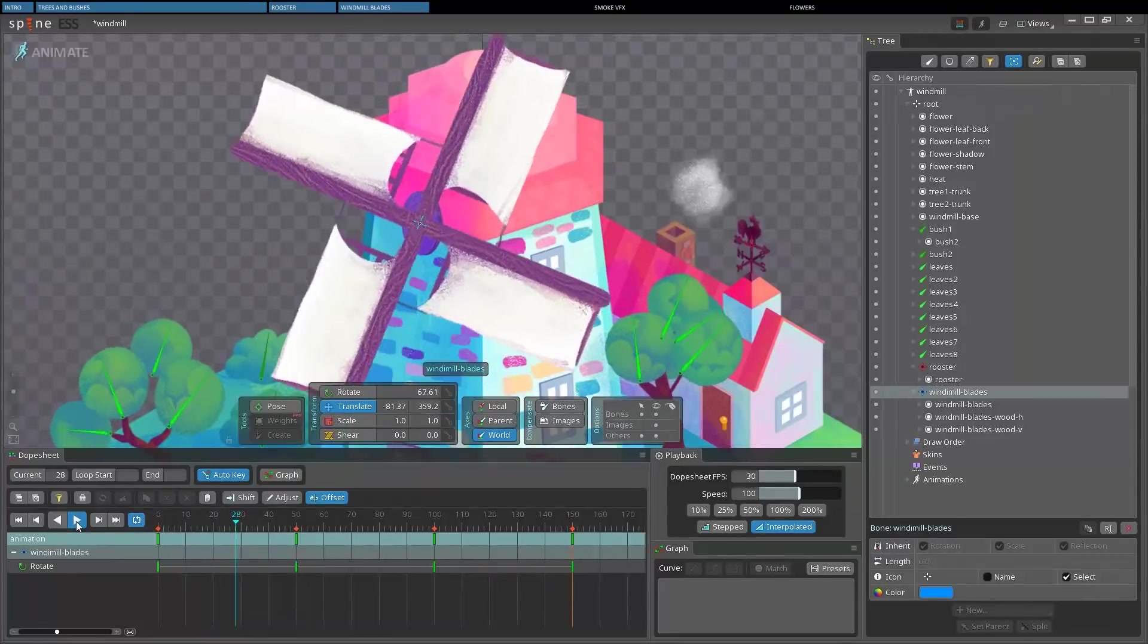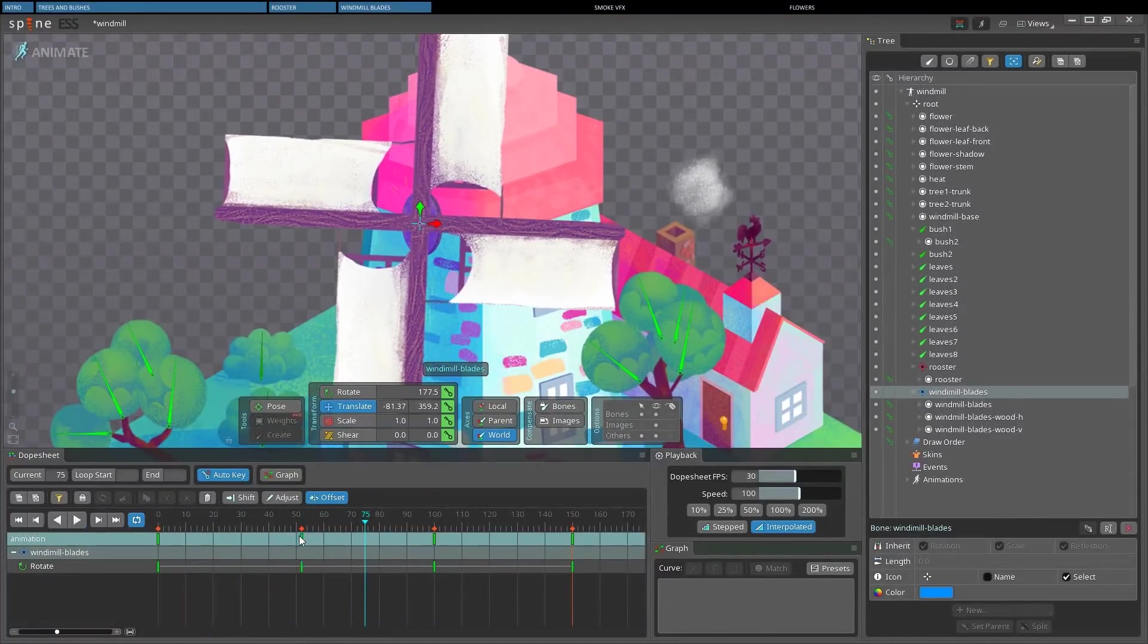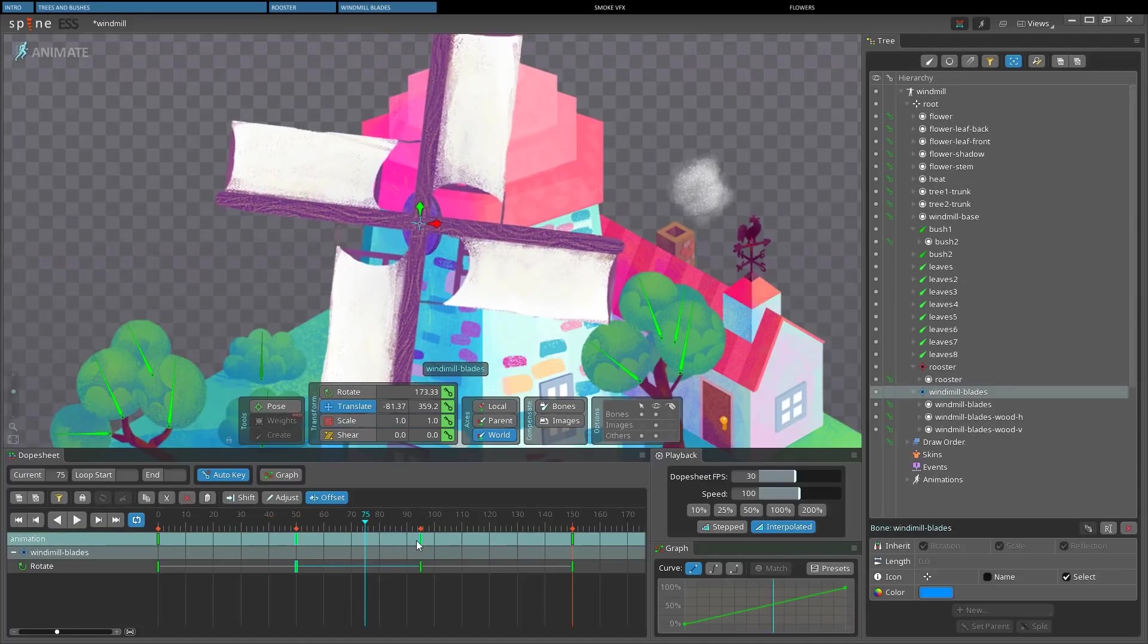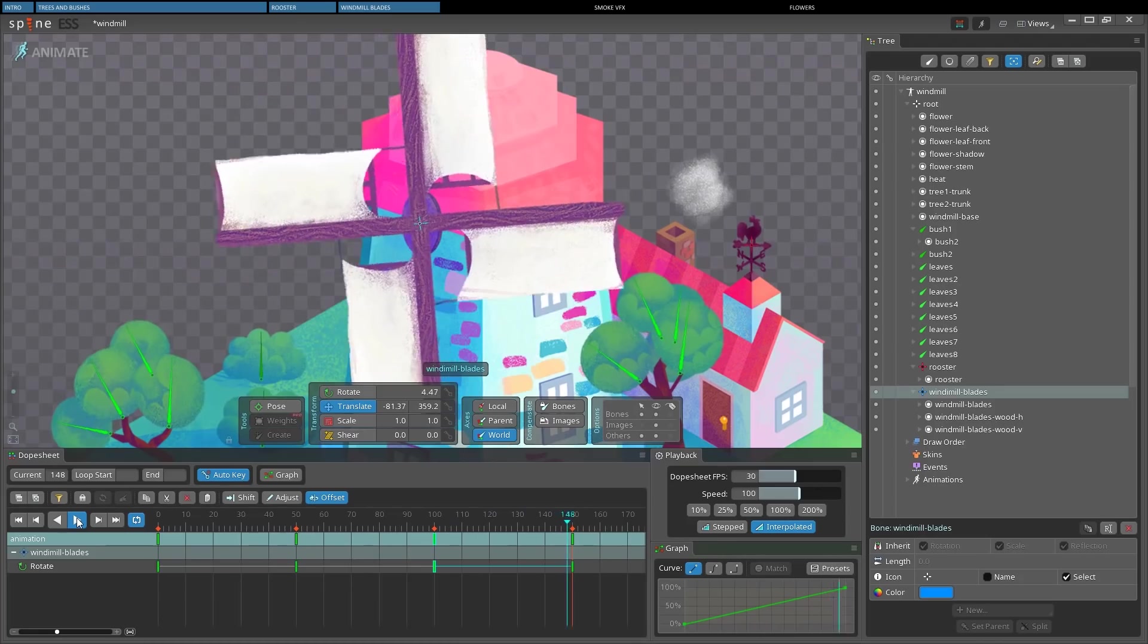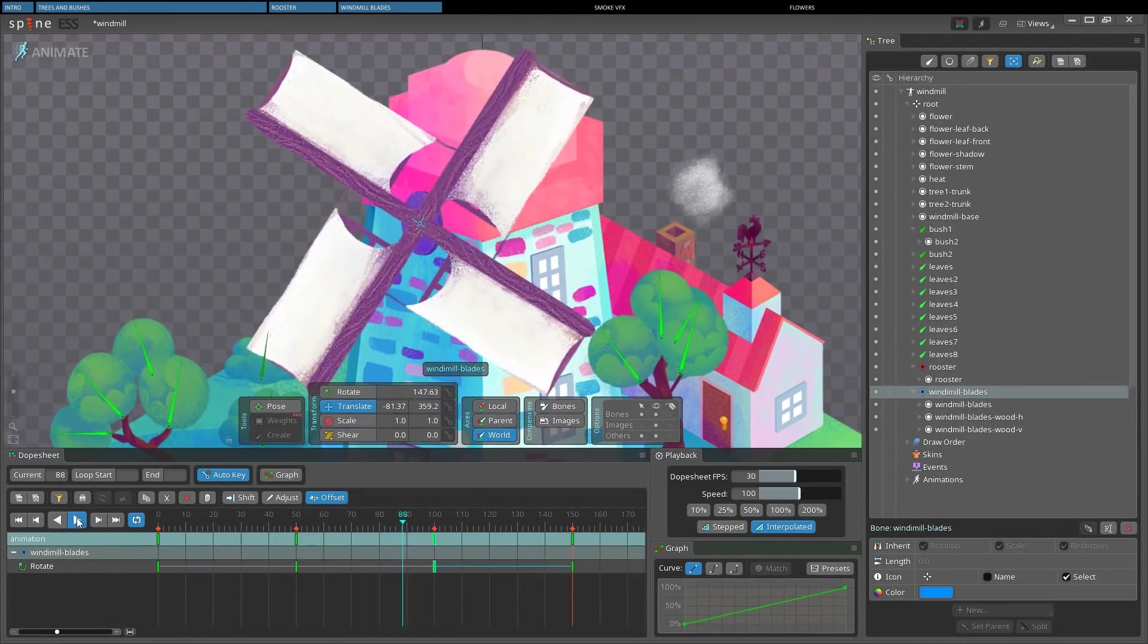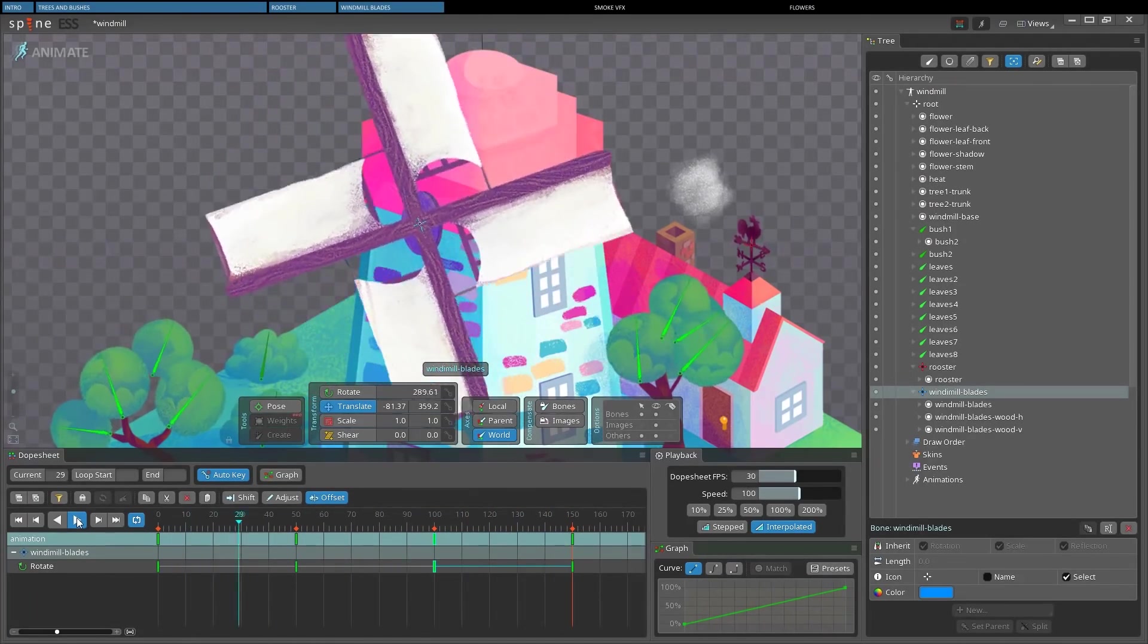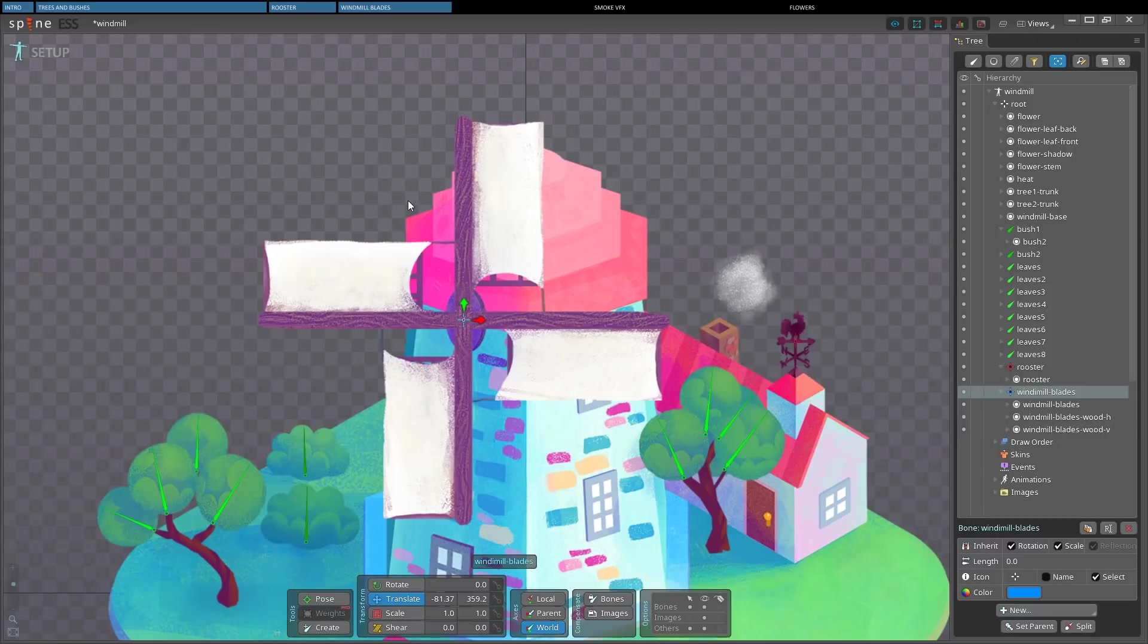And if we want to make them rotate clockwise, we just need to invert these two keyframes. And the animation is reversed. But I'm sure you've noticed something is wrong. These blades aren't much in perspective, are they? Now pay attention, because we're going to make a nice trick.